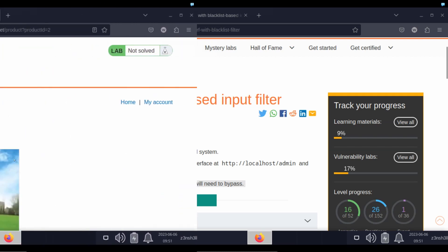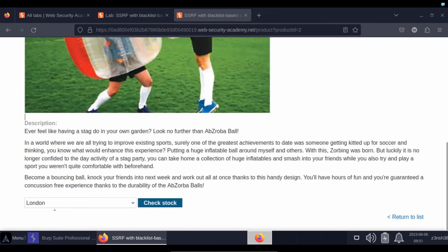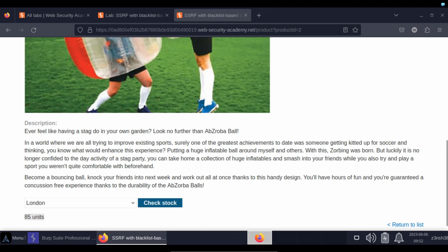Now the idea here is that it's a shop and there is a stock check API. So let's click check stock. You can see we get a response. Let's now fire up Burp Suite and take a look at the HTTP request that was sent.